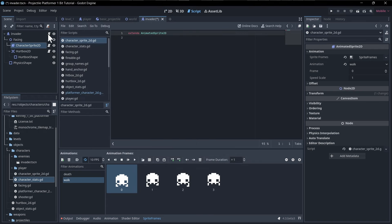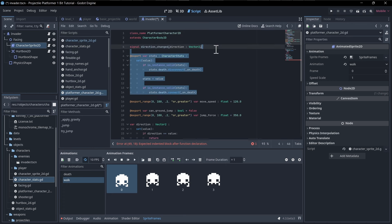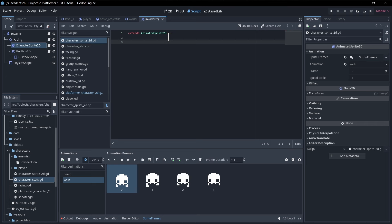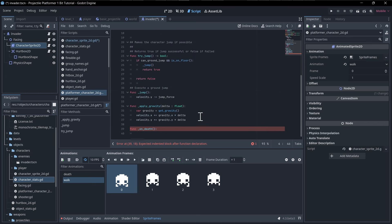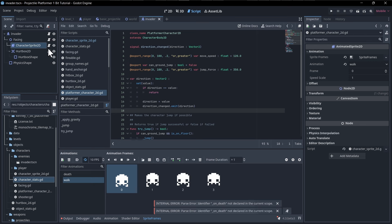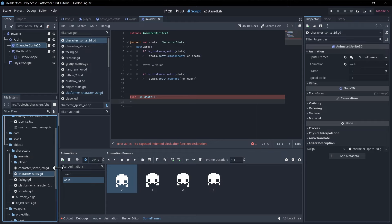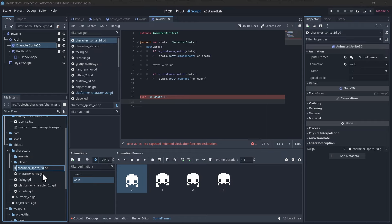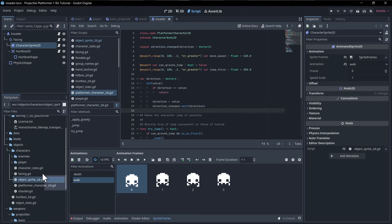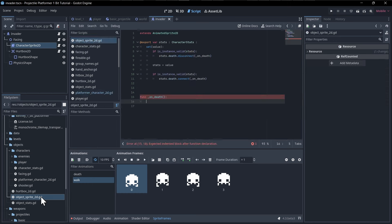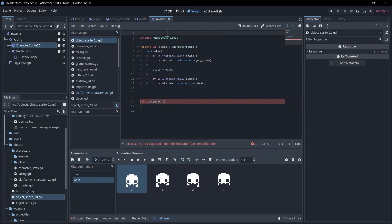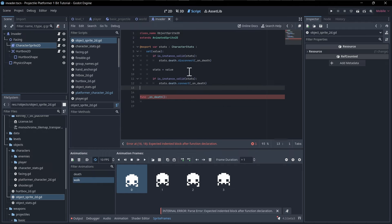We cut the stats setter and `_on_death` logic out of PlatformerCharacter2D and paste it into CharacterSprite2D. Then, thinking more broadly — a tree would also need a death animation — we rename it to `ObjectSprite2D` and move it up to the objects level, giving it the class name `object_sprite_2d`.